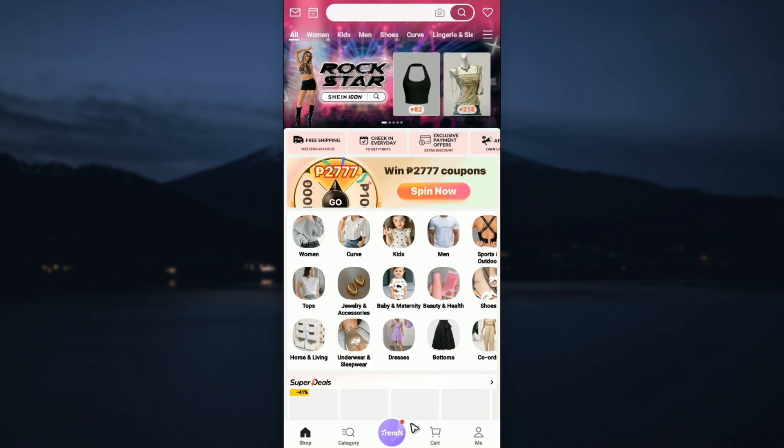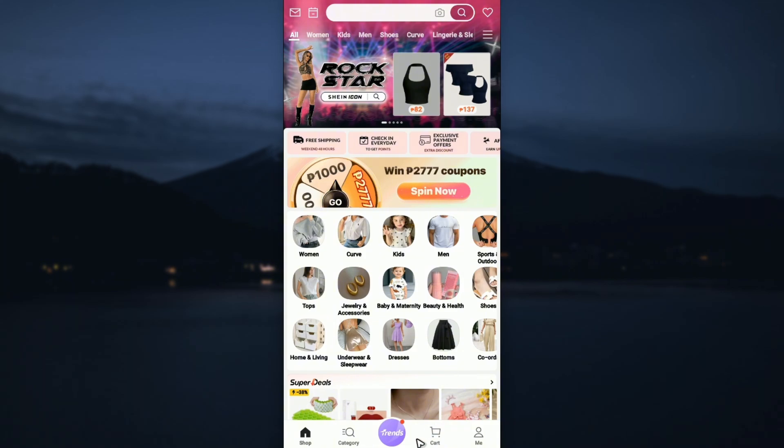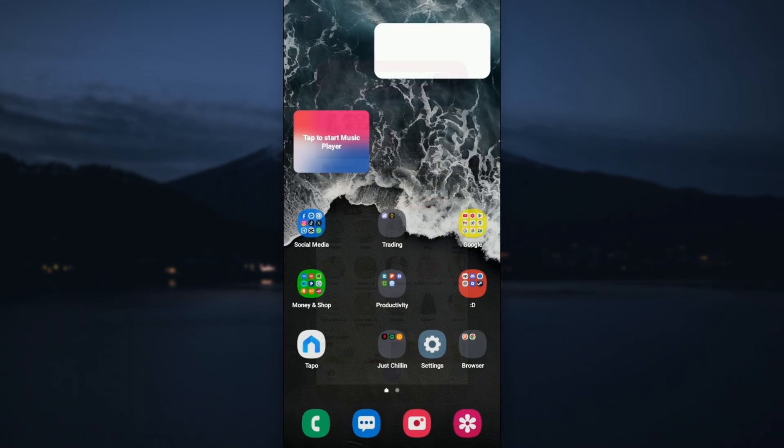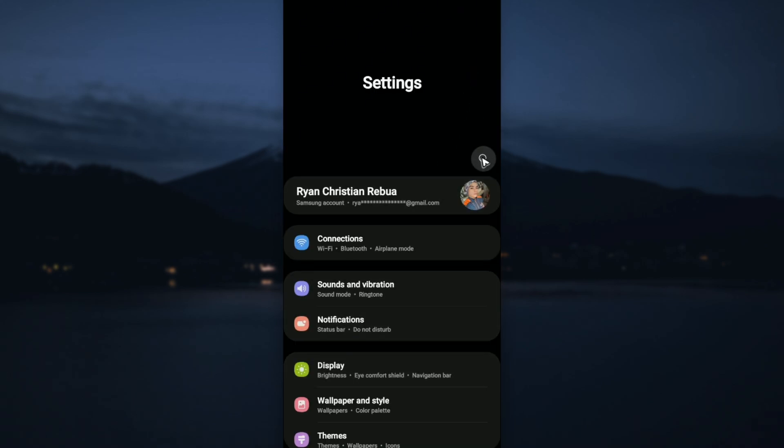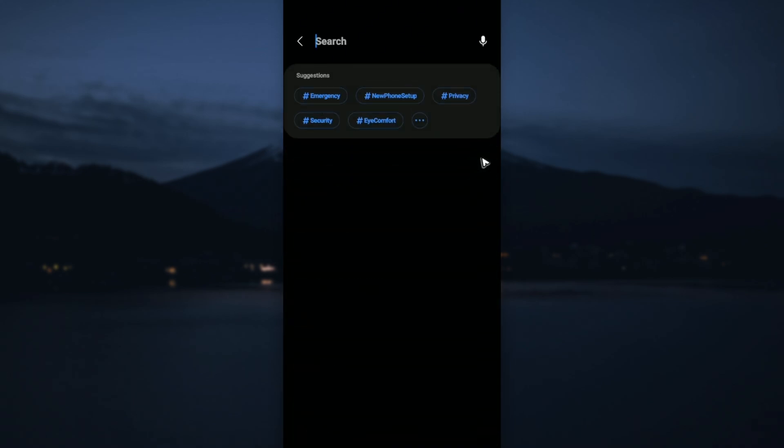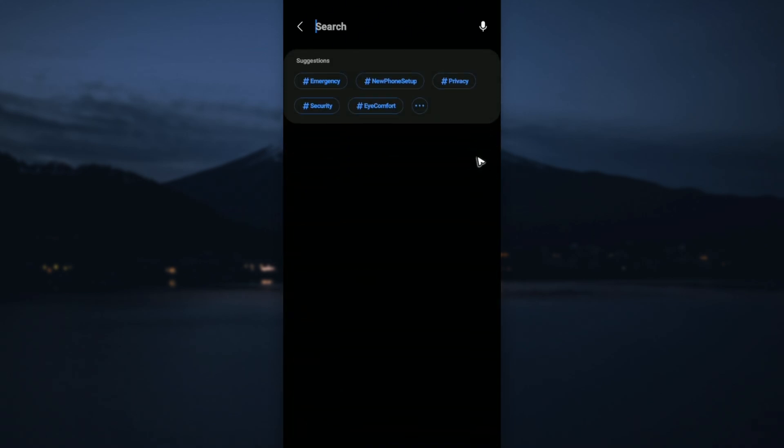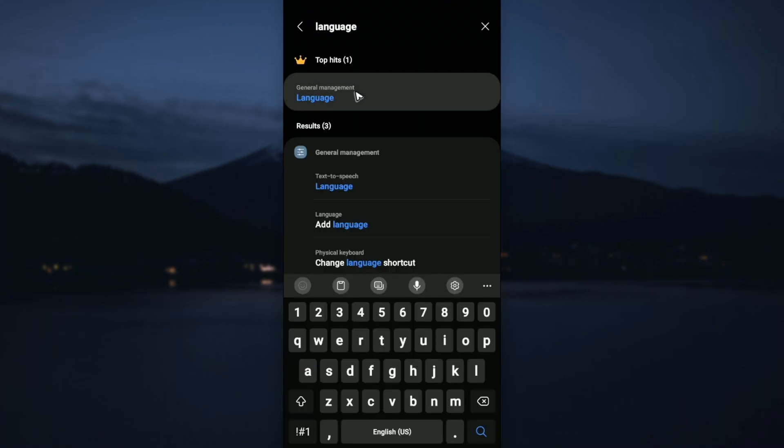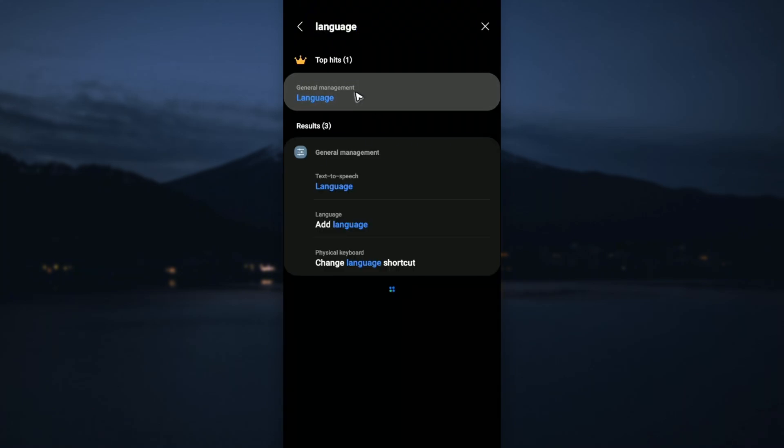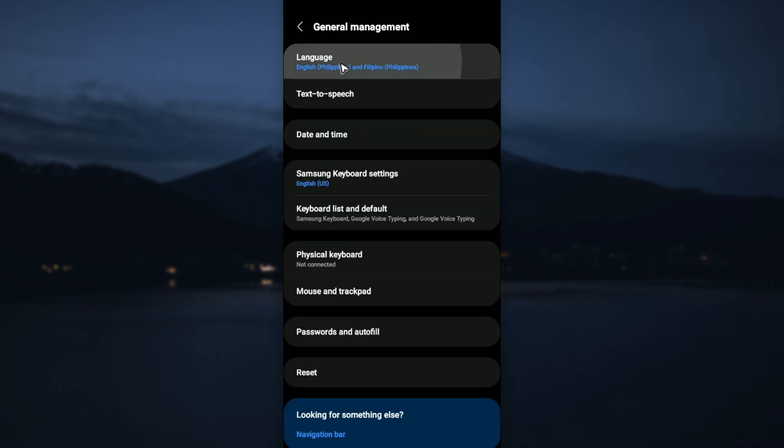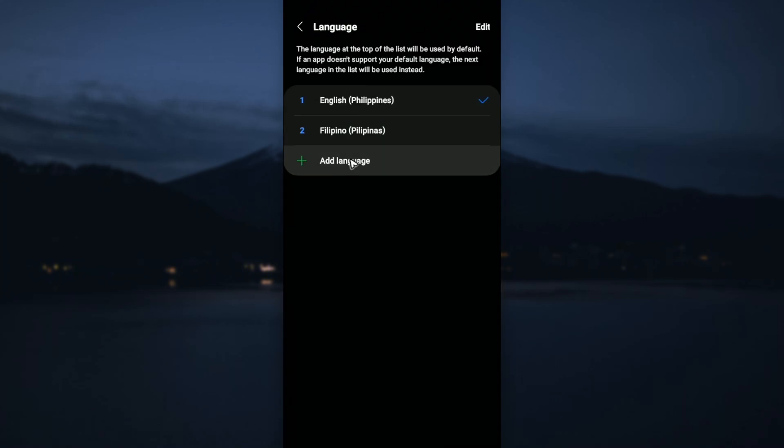Now, if your preferred language is not in there, go to your system's settings and tap on it. Use the search bar and find language. Tap on language again and add a new language.